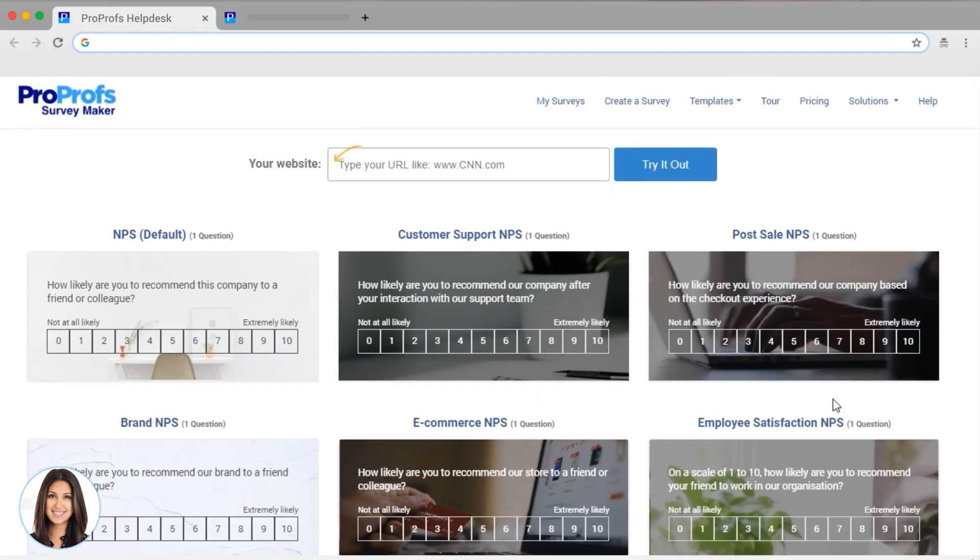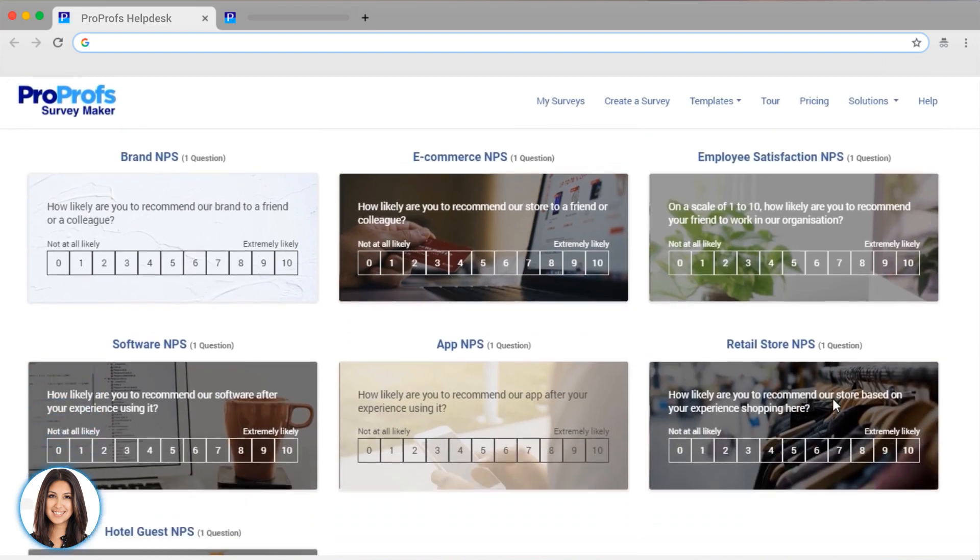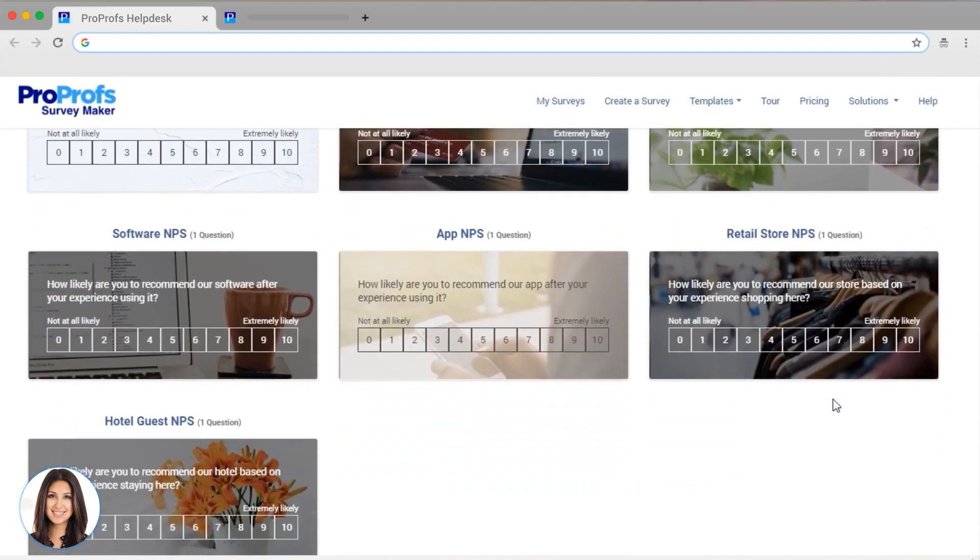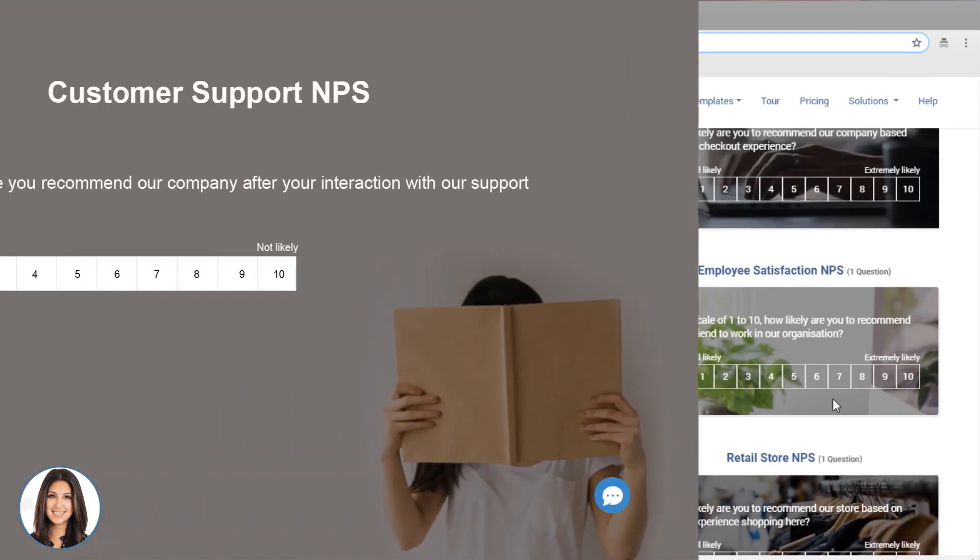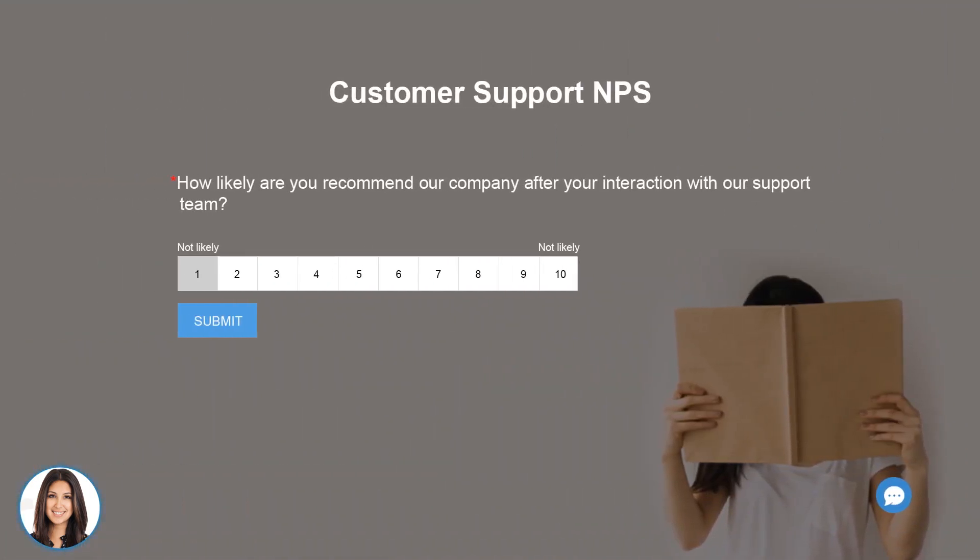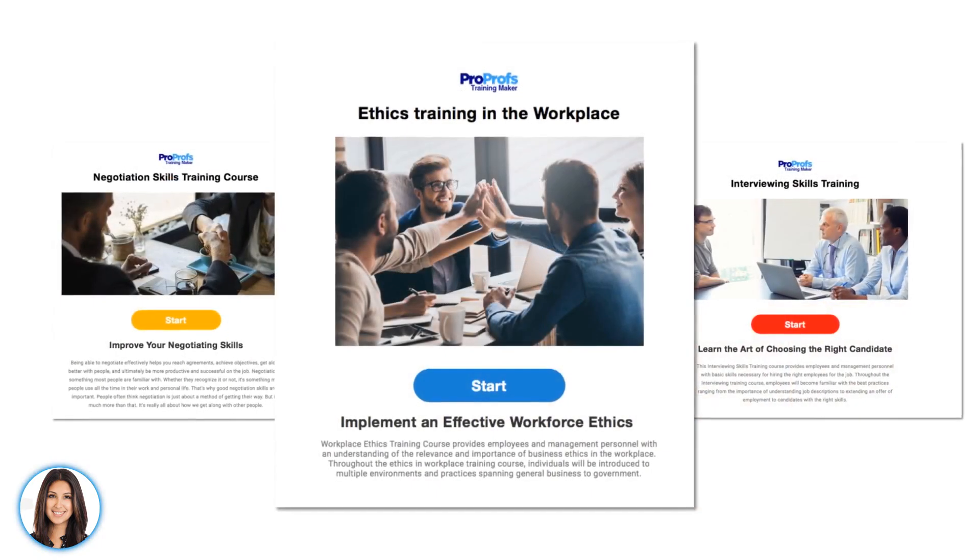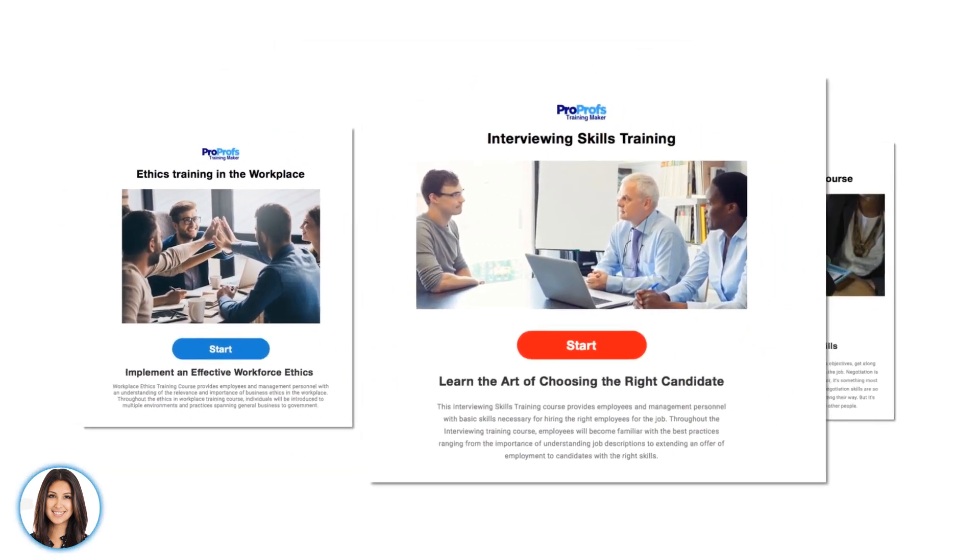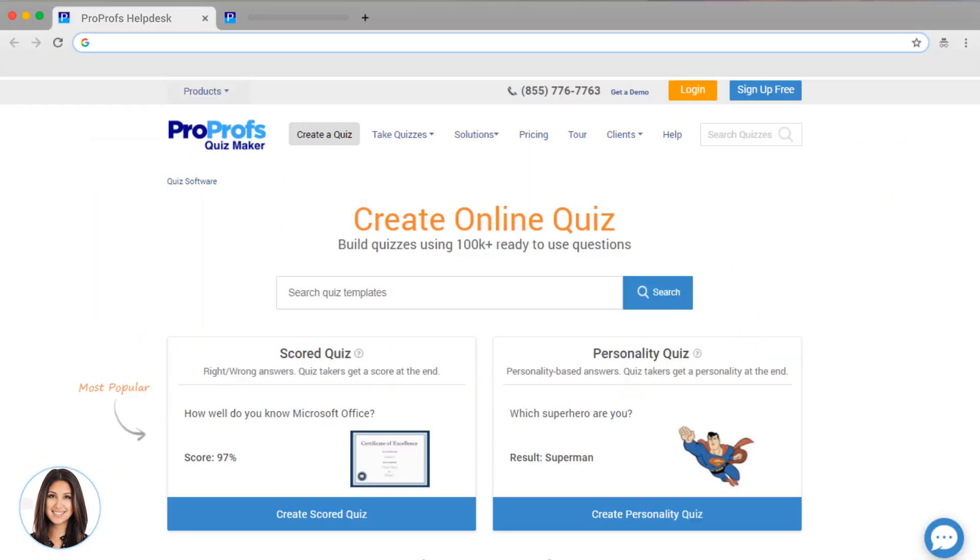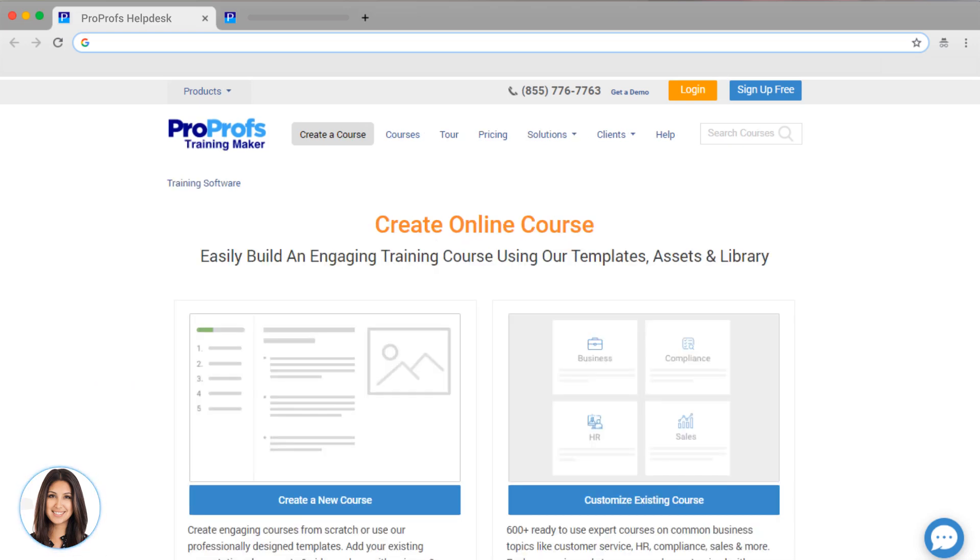Don't forget, you also get our world-class survey product, so you can run NPS surveys, set up feedback forms and more. We also make it possible to create training courses and assessments through ProProfs quiz and training maker products. Our complete help desk solution will instantly improve your customer support, and it's easy to get everything set up just the way you want it.